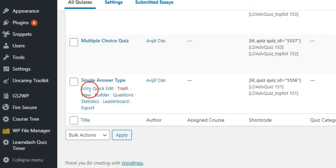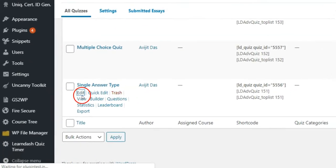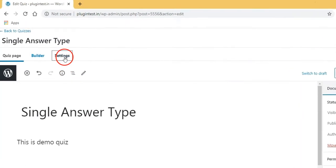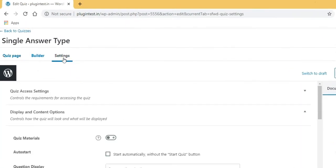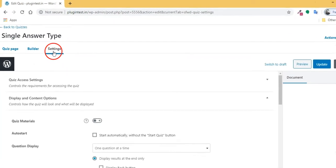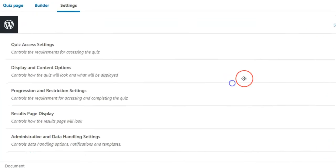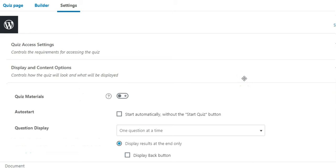Click the Edit link that shows under the Quiz. Then go to the Quiz Settings. Then click Display and Content option in the Quiz Settings.